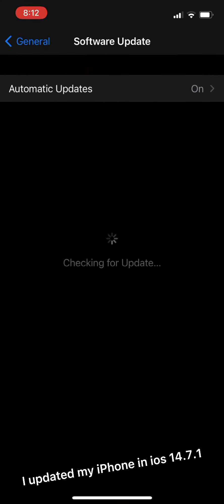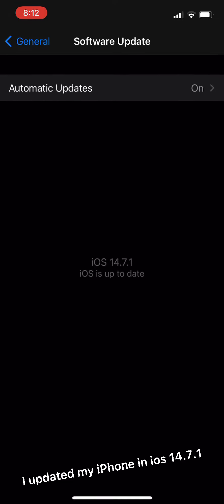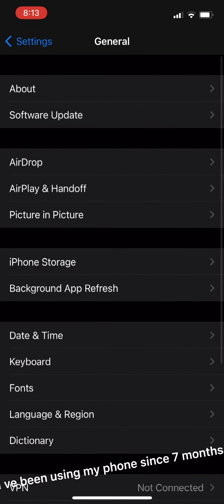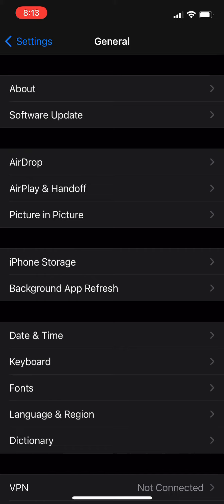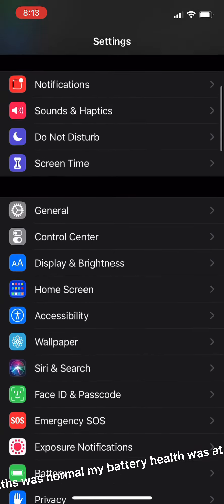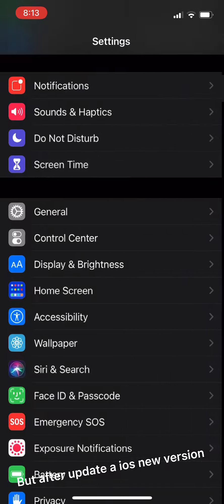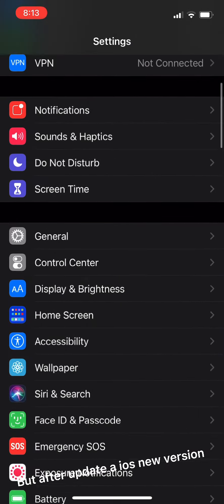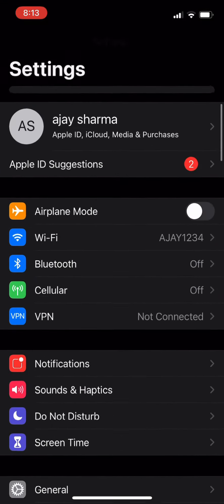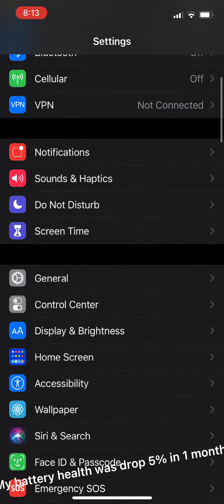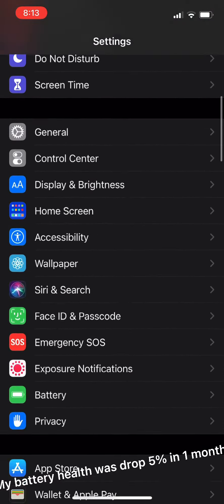I updated my iPhone to iOS 14.7.1. I've been using my phone for 7 months. For 6 months it was normal, my battery health was at 100%, but after updating to the new iOS version, my battery health dropped 5% in 1 month.